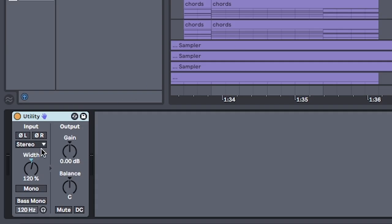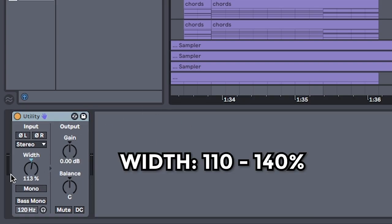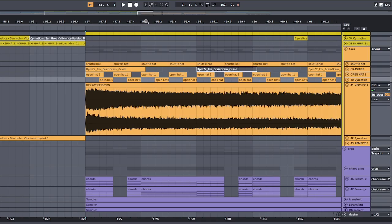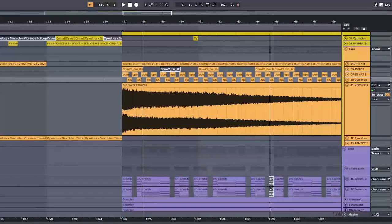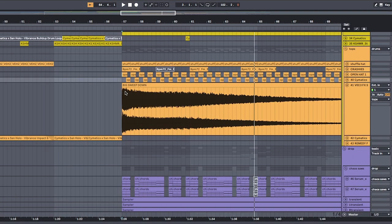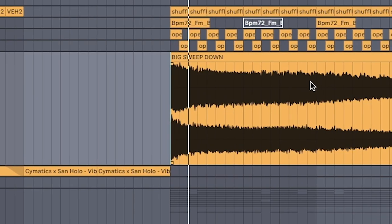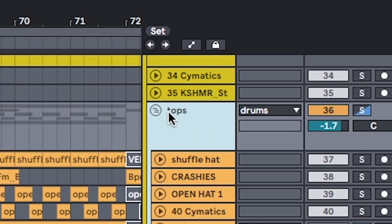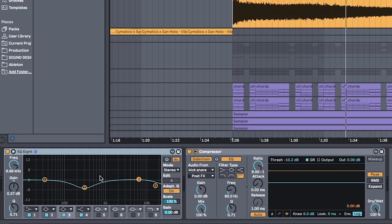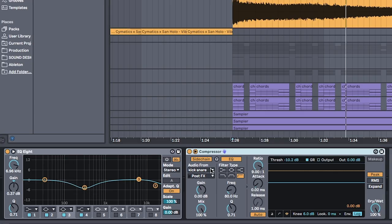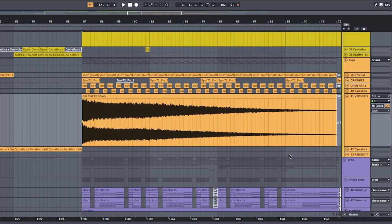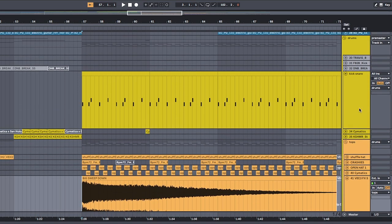Each one of these gets a utility as well. Set it around 110 to 140%, but don't get caught up in the technicality as long as it's around those numbers. Group all the cymbals and sweeps together, add a final bit of EQ, and sidechain it to the kick and snare. All together, the drums will sound like this.